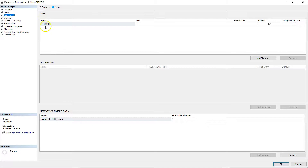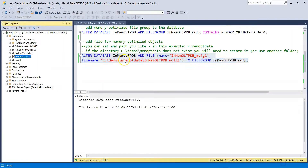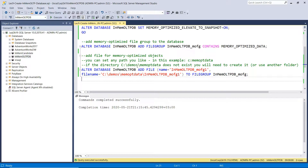You can see the primary file group, and in the memory-optimized data section you can see the file group InMemoryOLTP_MO_FG. Right now we have created our in-memory OLTP-enabled database, which is ready to host memory-optimized tables and natively compiled stored procedures, but also traditional disk-based database objects like tables, stored procedures, and more. We will return to our test environment later to start creating memory-optimized objects and running comparisons between disk-based operations and memory-optimized objects.